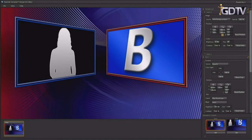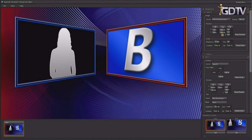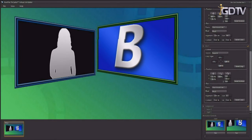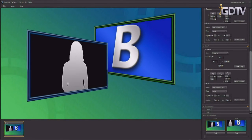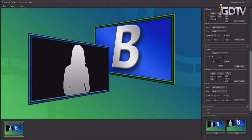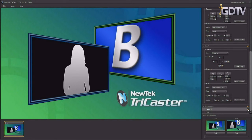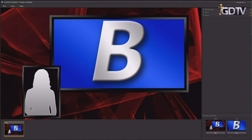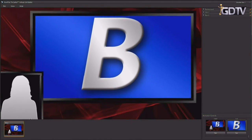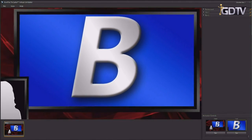Virtual Set Editor will also allow you to create custom double box effects. You can size, rotate, and position the boxes. You can also add graphics, labels, or logos all as part of the same effect. Create zooming and panning effects on double boxes as well.